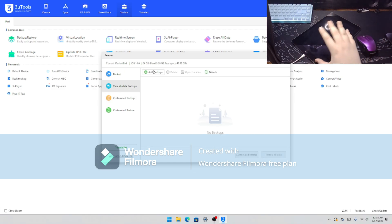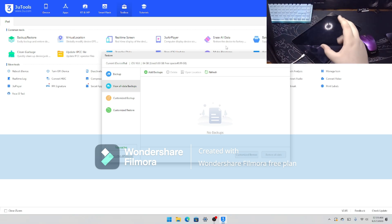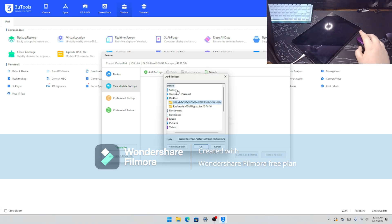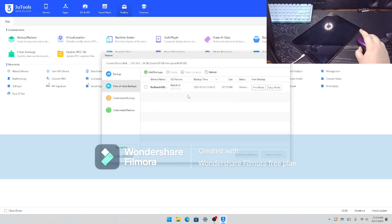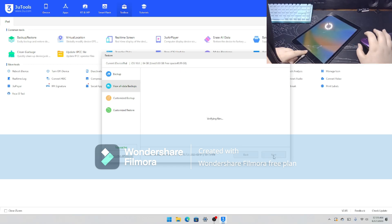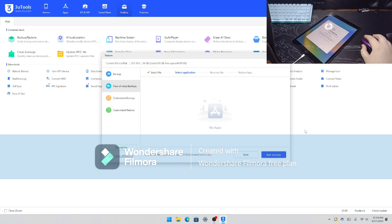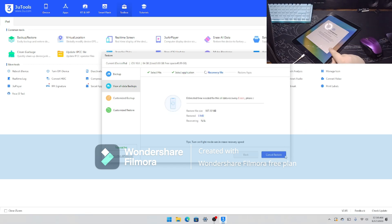Now it's on there. Open 3uTools, go to Backup/Restore, View All Data Backups. If it's saying you need to activate it, just go here and activate it or connect it to Wi-Fi — you just want it to know that it's MDM locked. Then go to Add Backups, press OK, and then press Restore All Data. Keep this on — now it's going to say it's verifying its files.